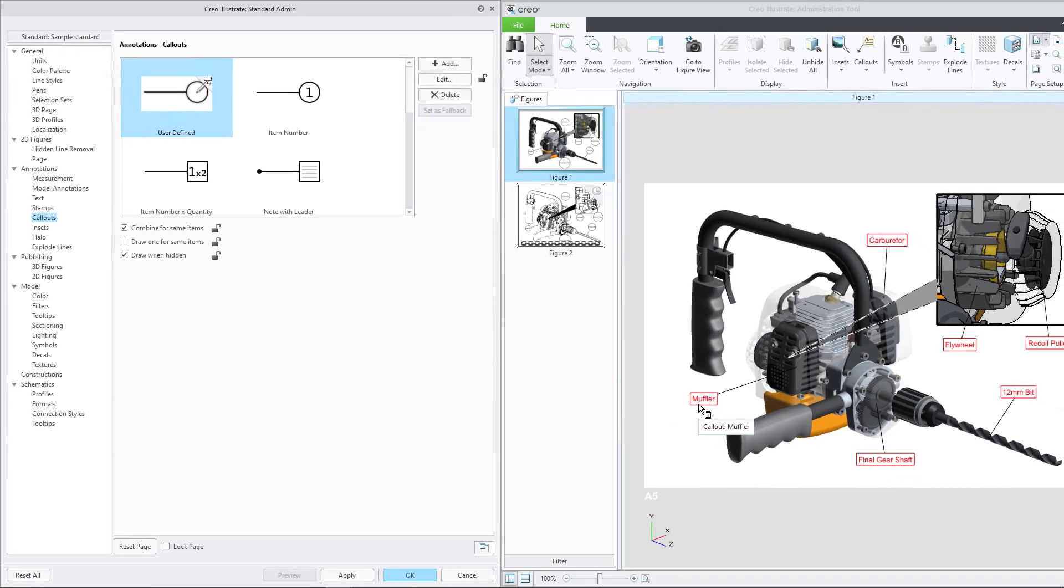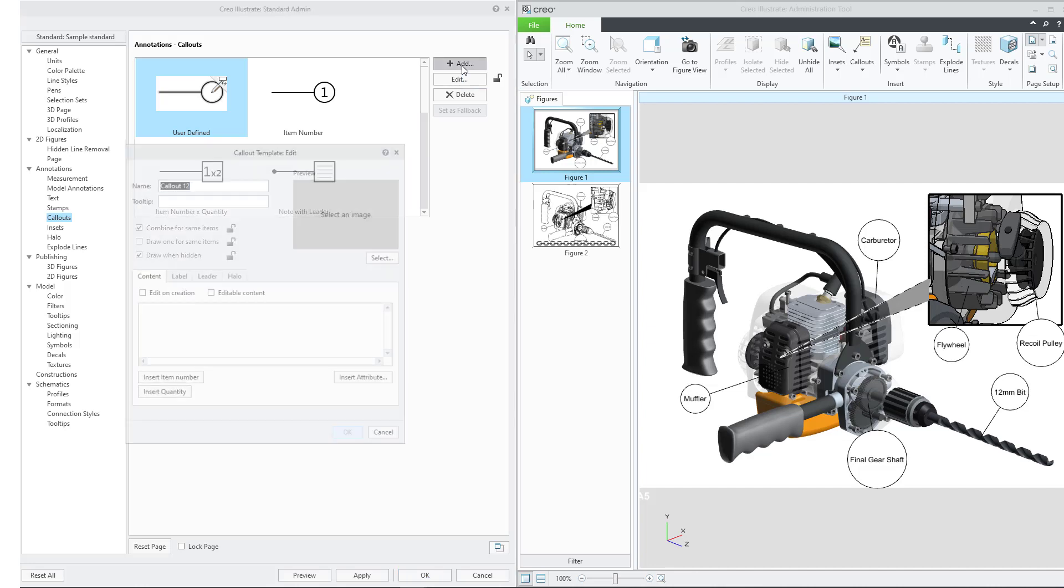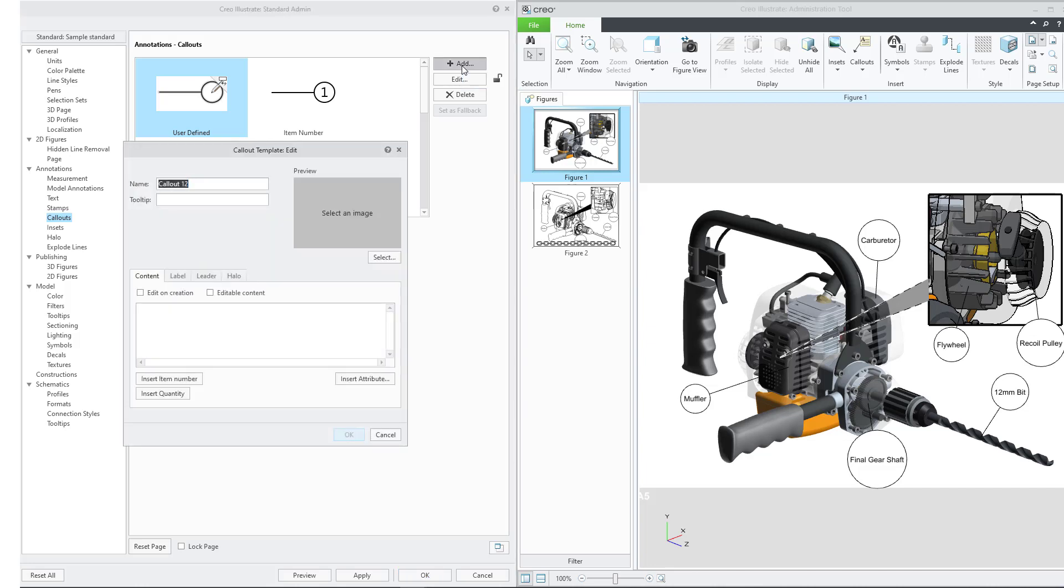You may also want to add a new callout to use in the selected standard. On the right side of the Annotations callout, click Add. For this callout, we want to allow the user to enter the content of the label on creation. To do this, we will check the Edit on Creation option.